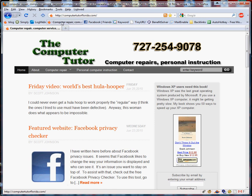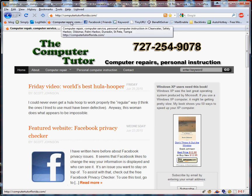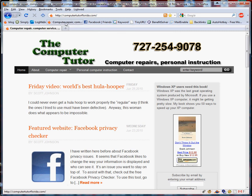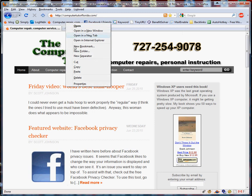You can see now I've got a new entry here in my bookmarks toolbar called Computer Repair. That's going to be there until I delete it. If you put one there that you don't want anymore, just do a right-click, go down to Delete, and it's gone.